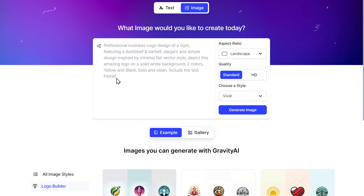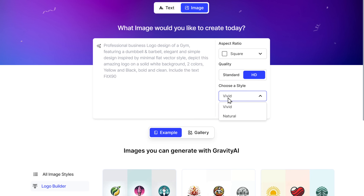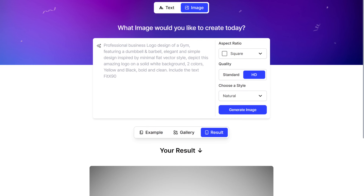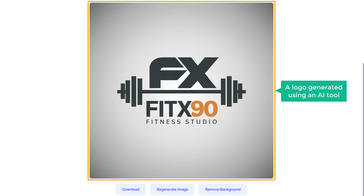For the aspect ratio, let's select Square. Then set the Quality to HD. Here you can select how you want the style to be — whether you want it to be vivid or natural. I'm going to select Natural. Once it's done, click Generate Image. And there you have it — a logo generated using an AI tool.